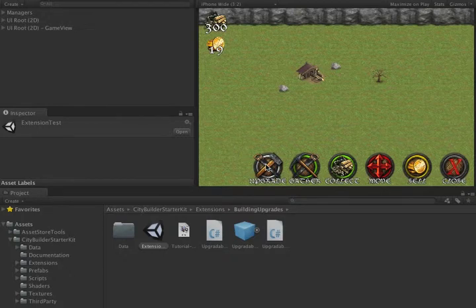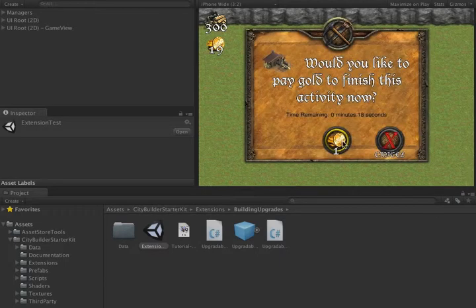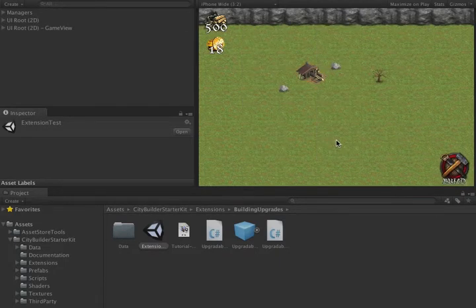Before we do that, let's gather some resources. Notice that we gain 200 resources.